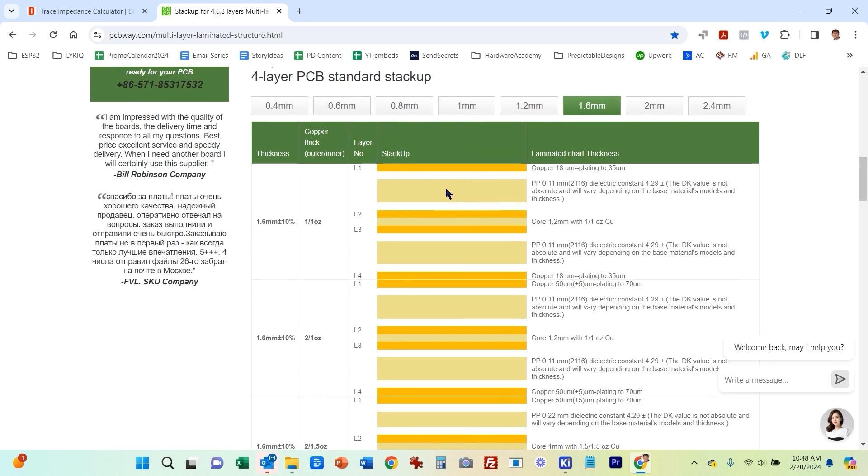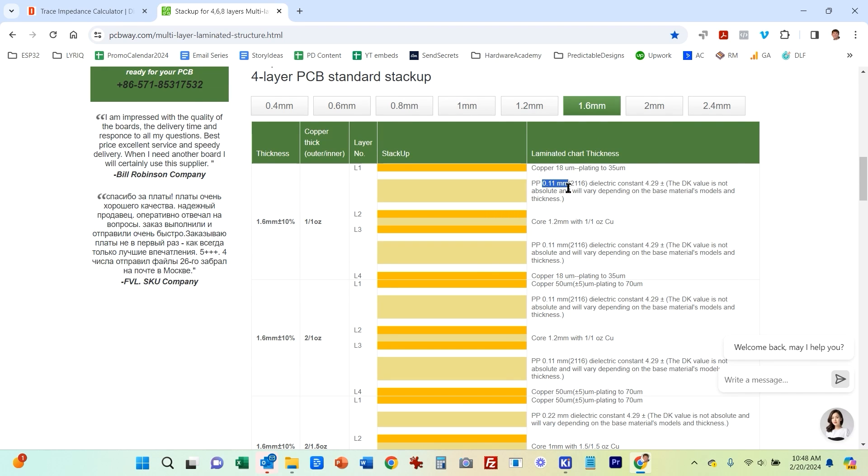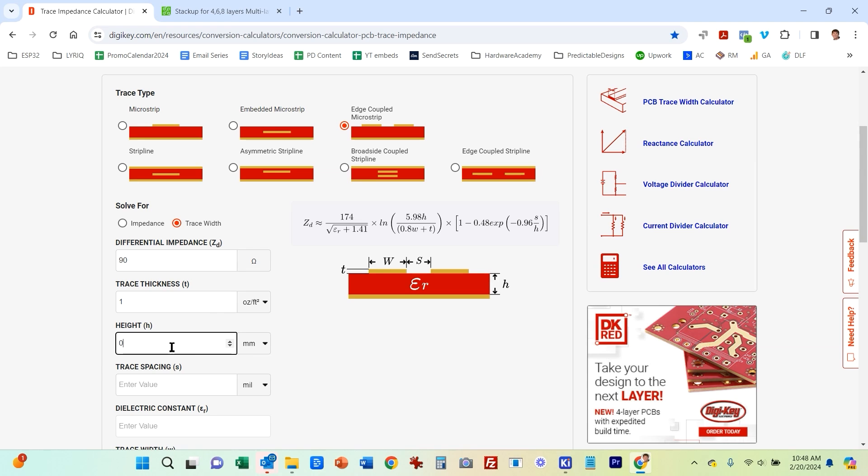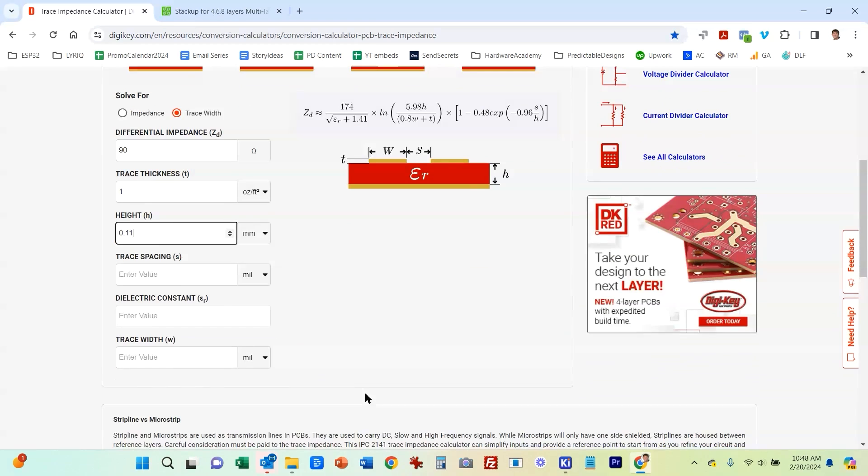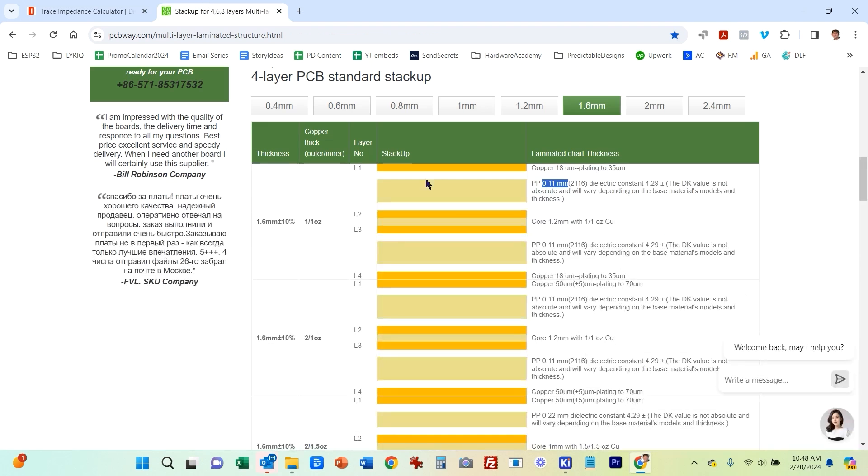So what we need for H is we need this height of this dielectric insulator, which is given as 0.11 millimeter. So I'm going to go 0.11 and millimeters. And we also need to enter our dielectric constant, which is the dielectric constant for the insulator, which they also give you here is 4.29.